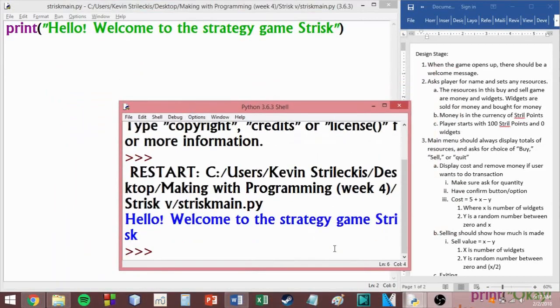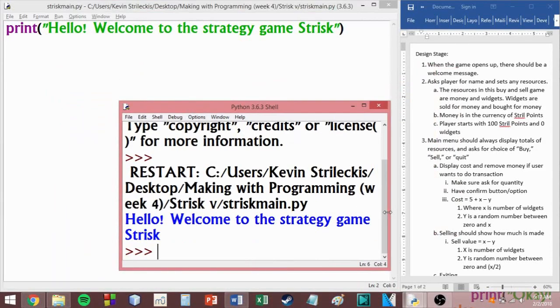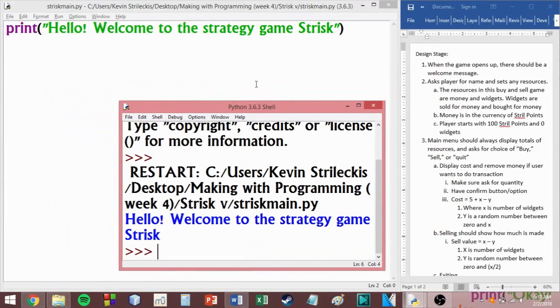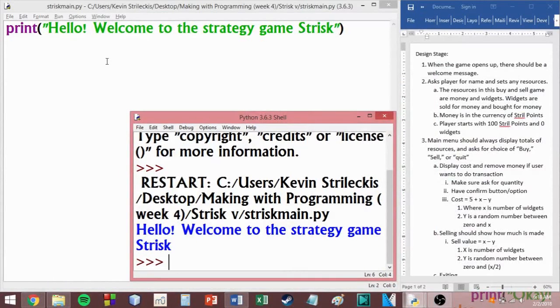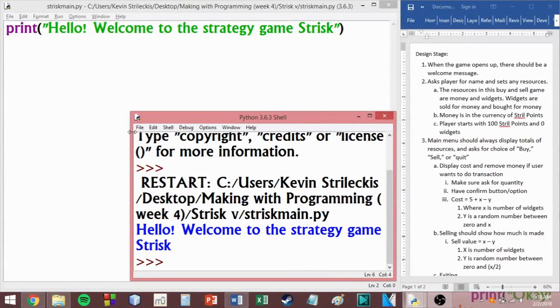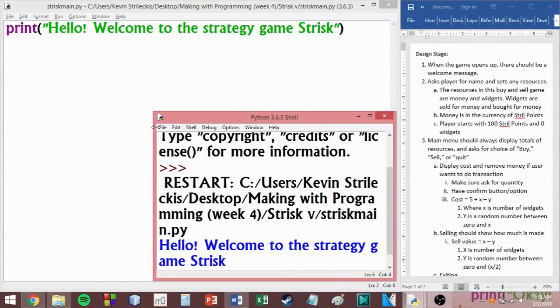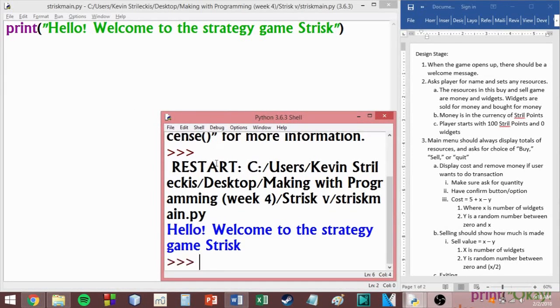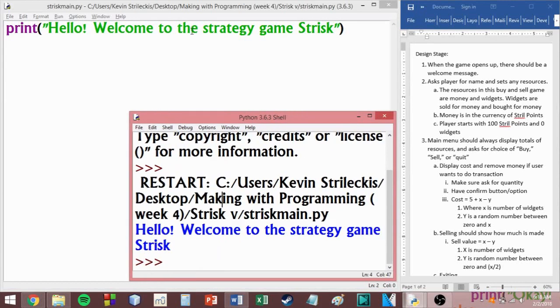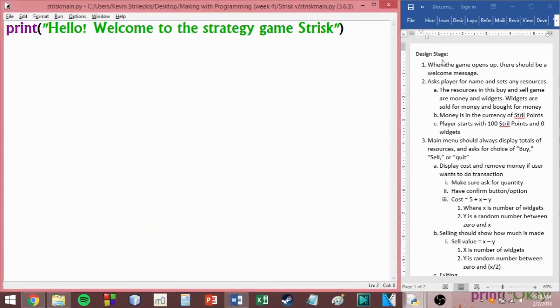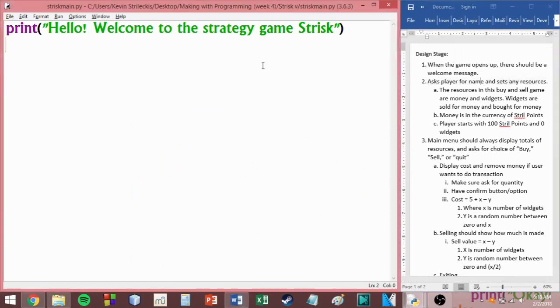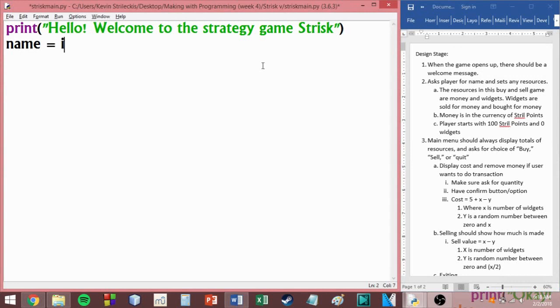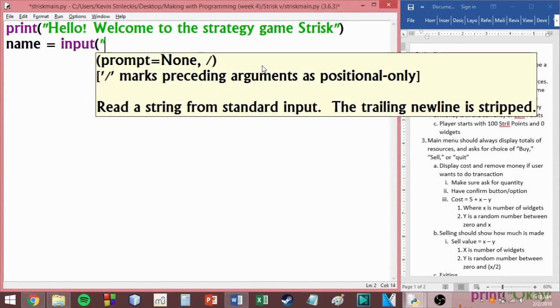Now you might be saying that, well, yeah, of course, it's only a print statement. We expect that to work. Well, that's the thing. But we're going to be doing more than just one print statement. So let's get into the habit of testing our code each time we add something. Remember that this is a part of our incremental development. All right. So we got that first part. It works fine. Works as expected. Next, let's ask the player for their name and set any resources.